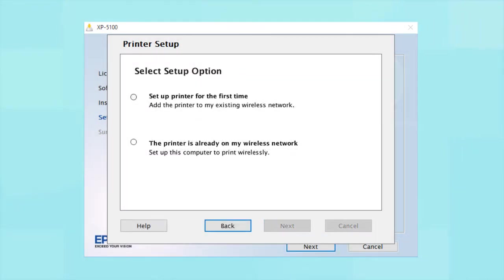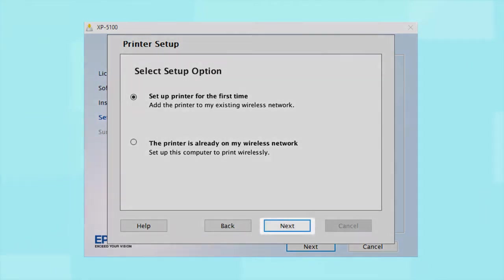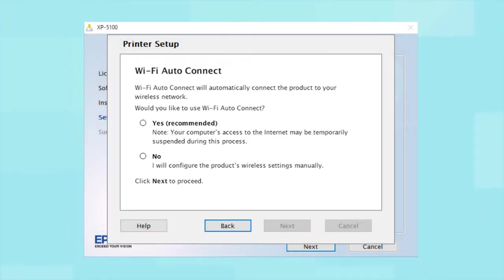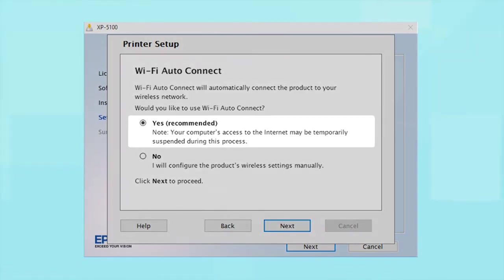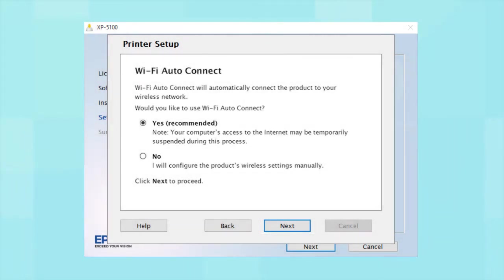At this screen, select Set up printer for the first time and click Next. If the installer is able to detect your wireless settings, you see this screen. Select Yes and click Next. Then follow the rest of the on-screen instructions. The installer will automatically connect the product to your network and your setup is now complete.